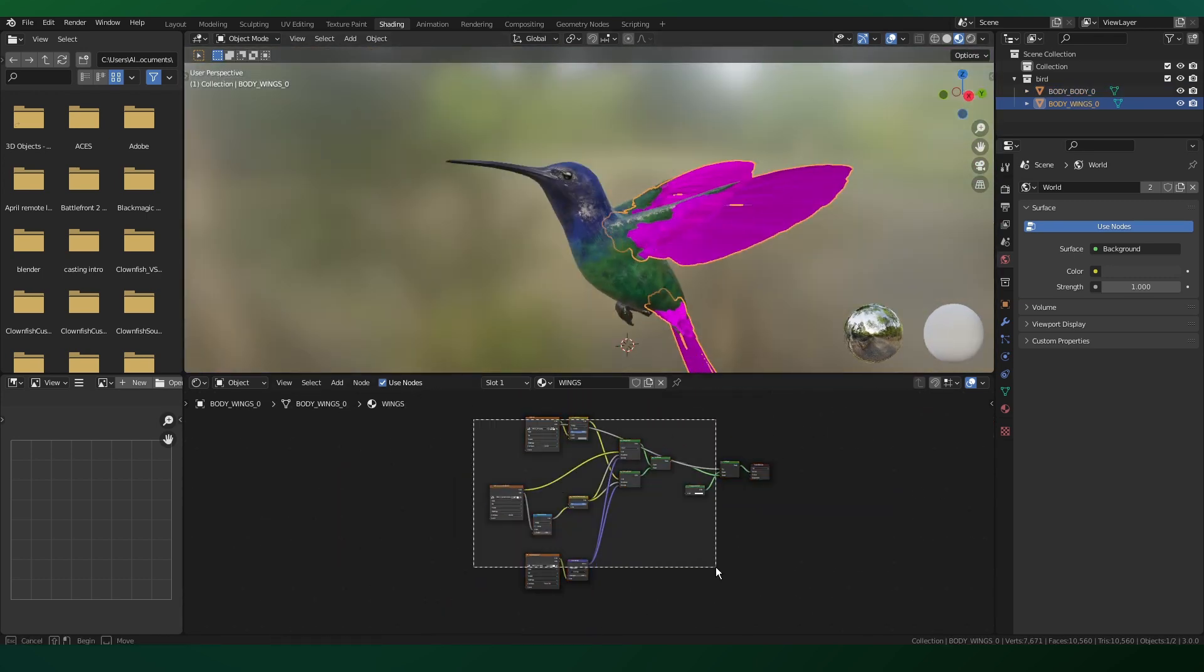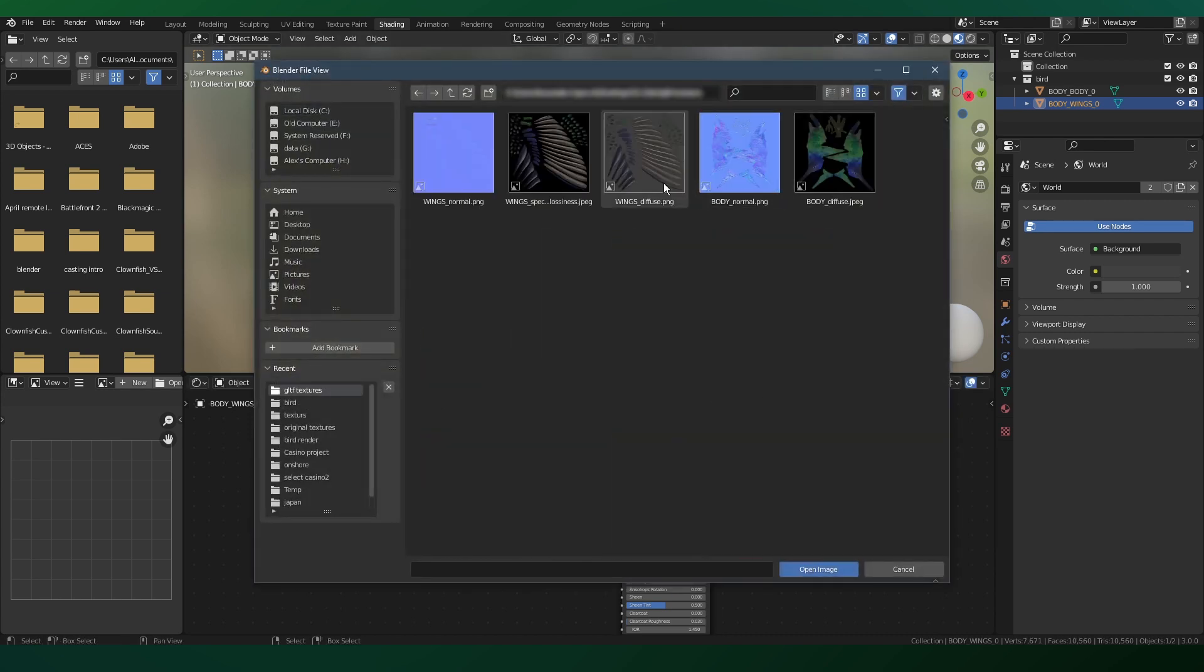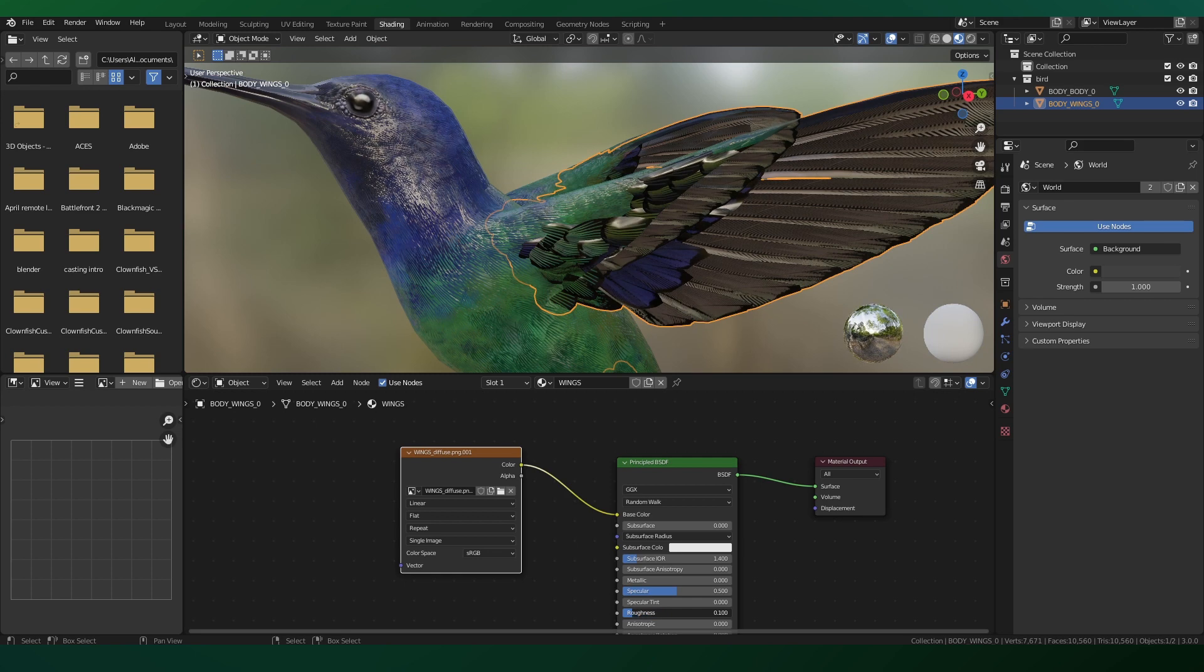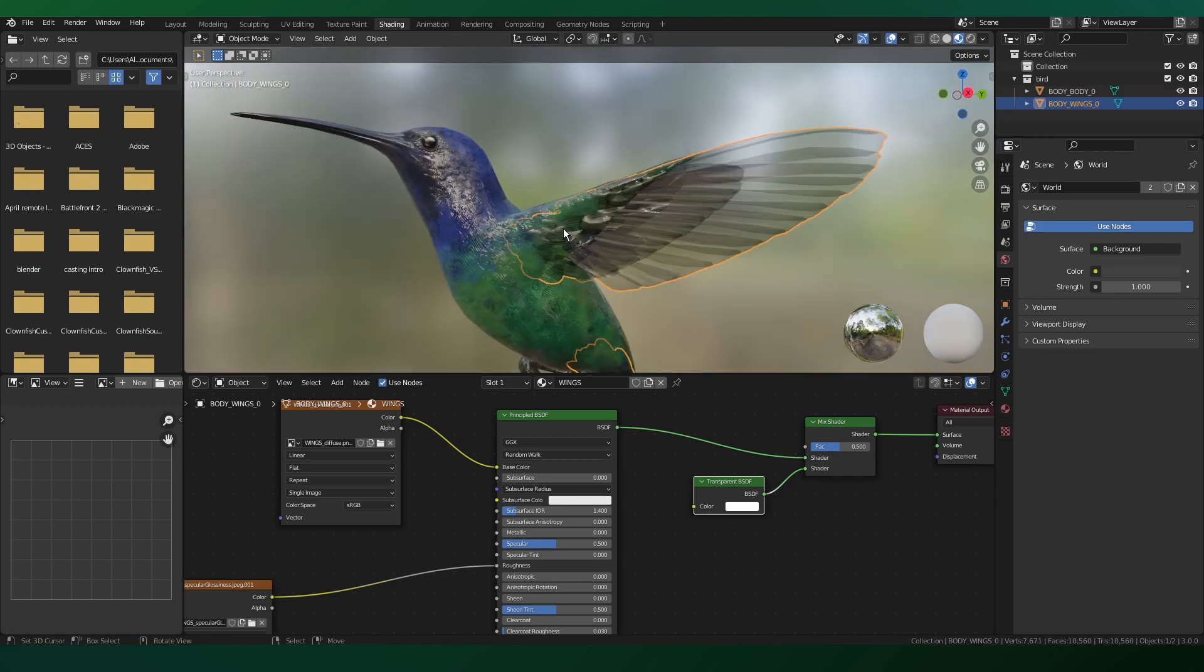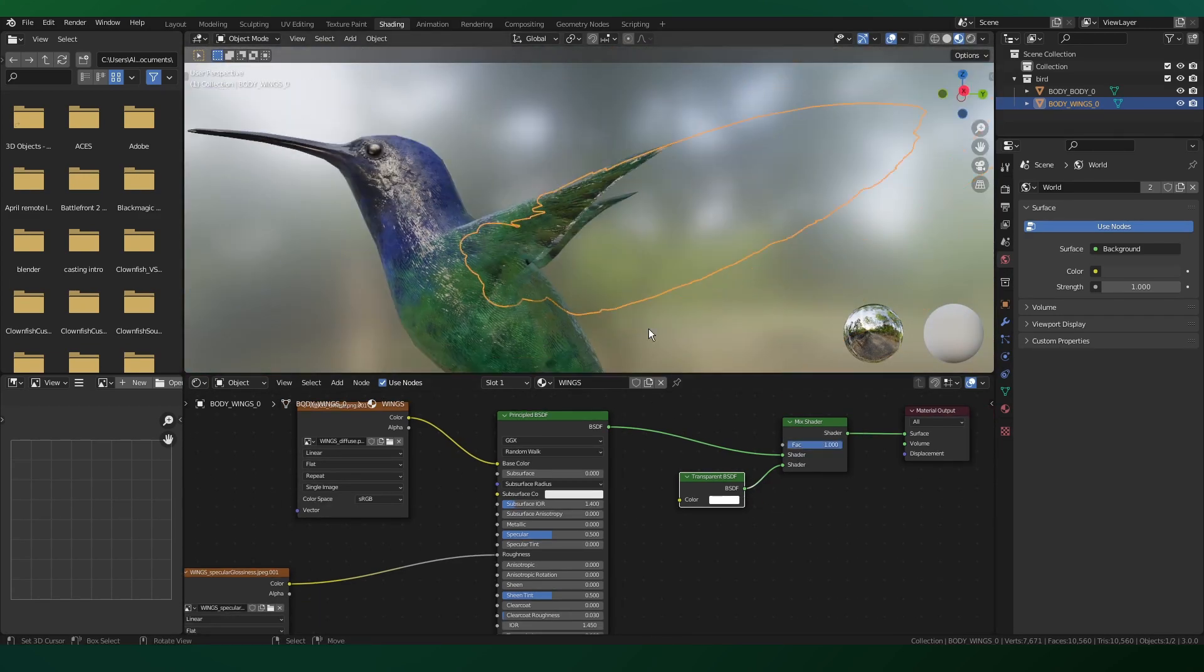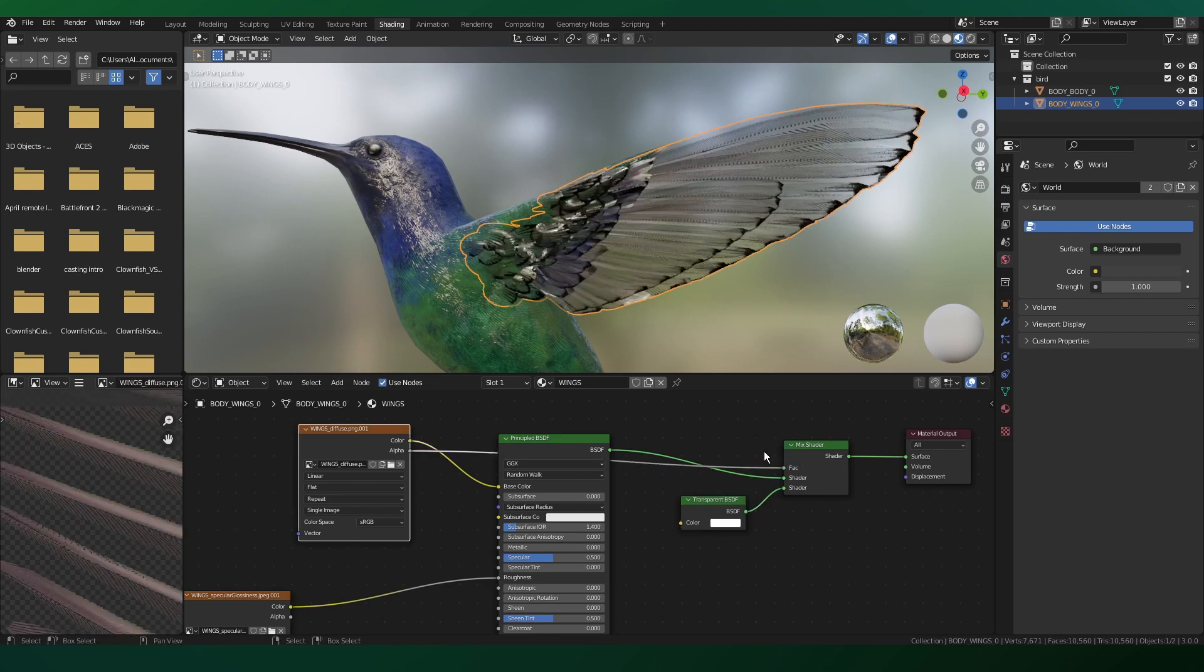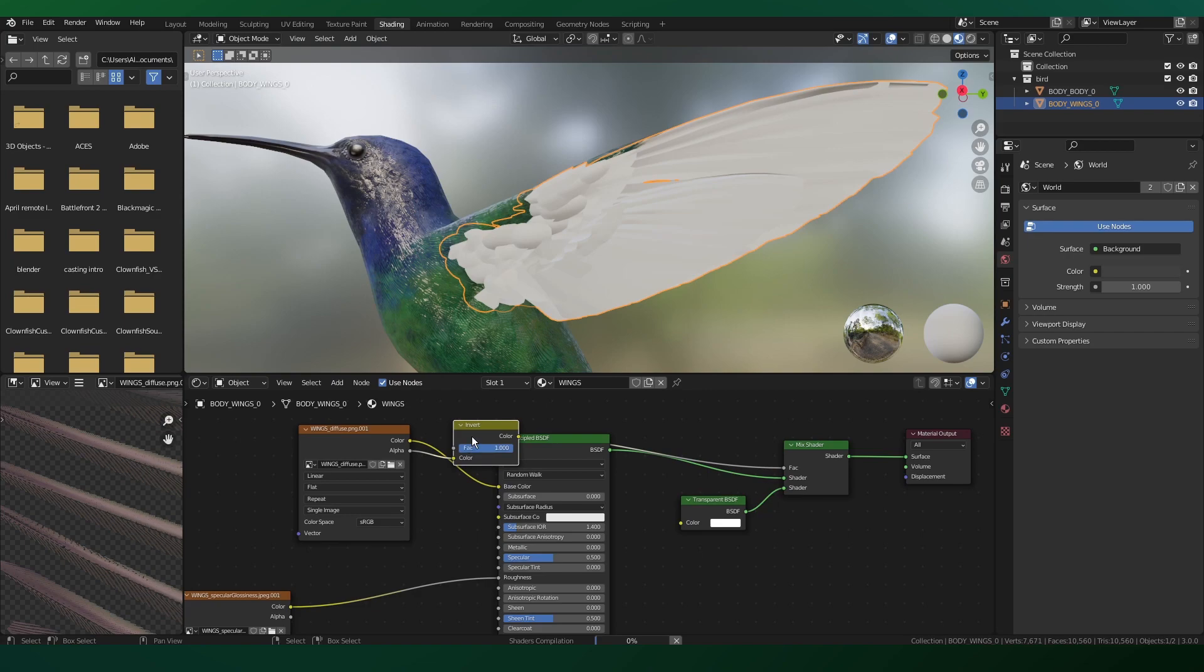The wings are a little bit trickier, but we're just going to do the same thing. Bring a BSDF and the wing diffuse texture and everything looks okay, but there are some black spots that we need to isolate and remove. To do that, we're going to add a transparent shader and a mix shader. In order to mix these shaders properly, we're going to use the wing diffuse alpha to separate these.